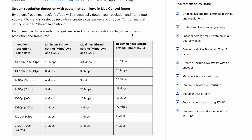YouTube has a support page that shares the streaming resolution and bit rates it recommends. Because I'm streaming at 1080p at 30 frames per second, my minimum bitrate should be 3 megabits per second, my recommended bitrate should be 10 megabits per second, and my max bitrate if using AV1 or H.265 is 8. Since I'm using H.264, I'm going to stream at 10 megabits per second.